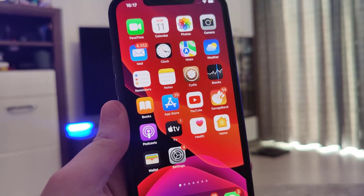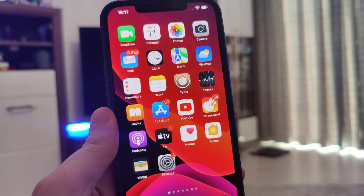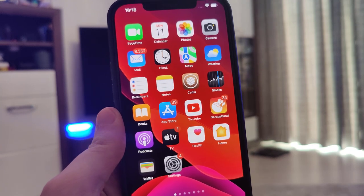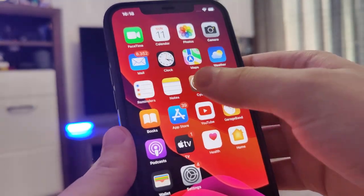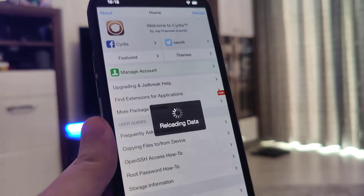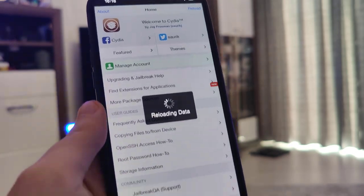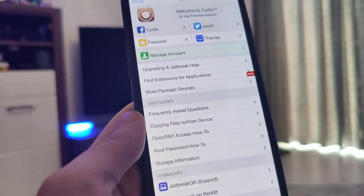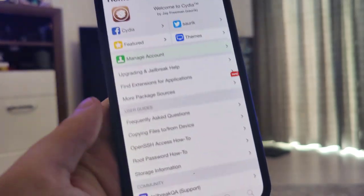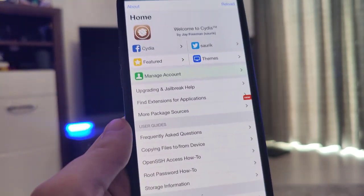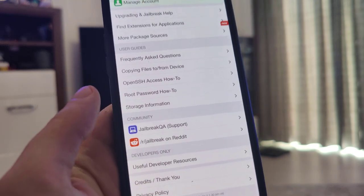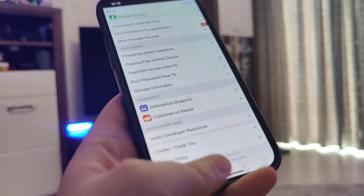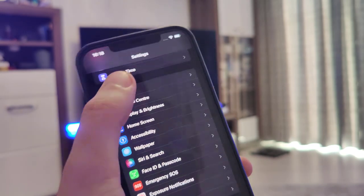Hey guys, what's going on and welcome back to the channel. In the following tutorial I will show you how to jailbreak iOS 15.6.1, the latest version. Let me open up Cydia and show you that I do have it fully loaded with all of the features. You too can have it by the end of this video if you follow the instructions correctly.